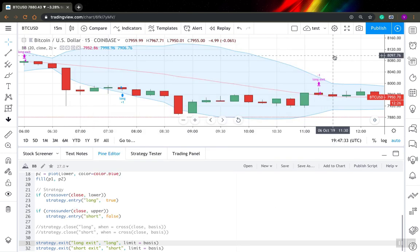I think I will record another video only for stop loss and profit targets. It's also quite powerful and interesting, but I think that's all for this video. Thank you for watching.